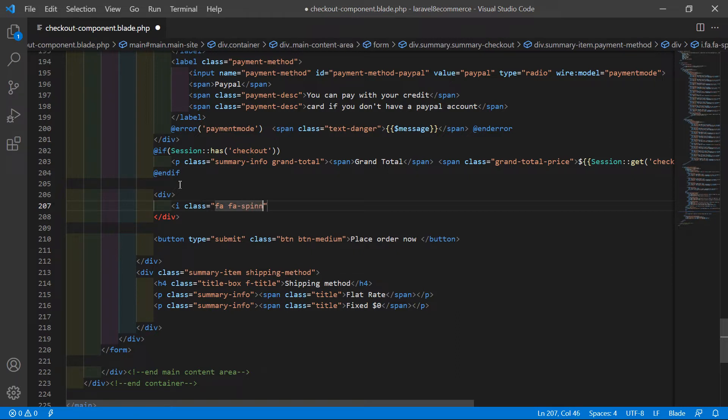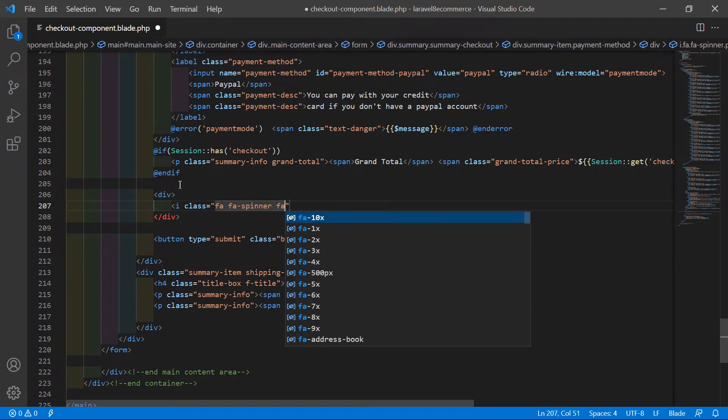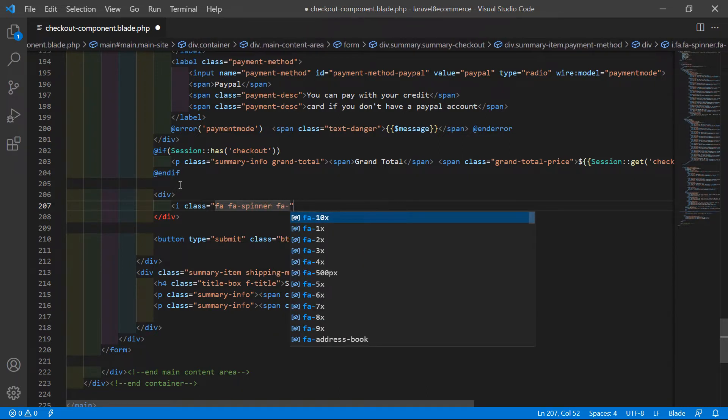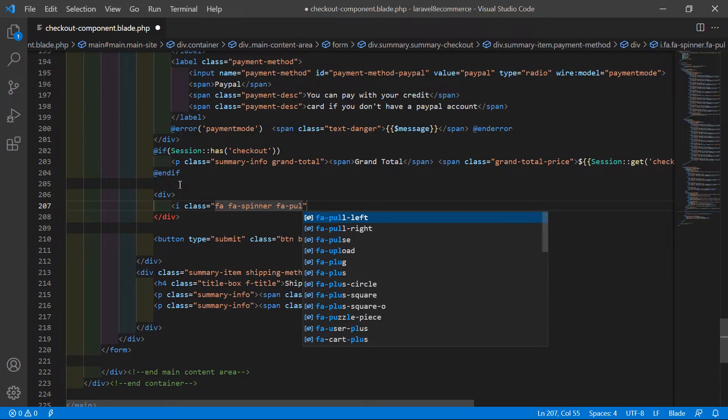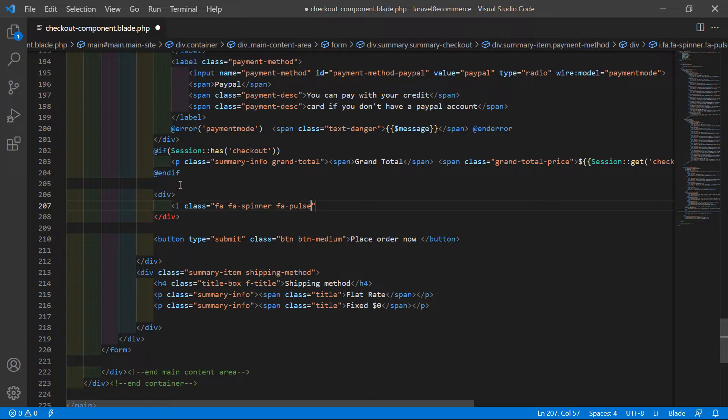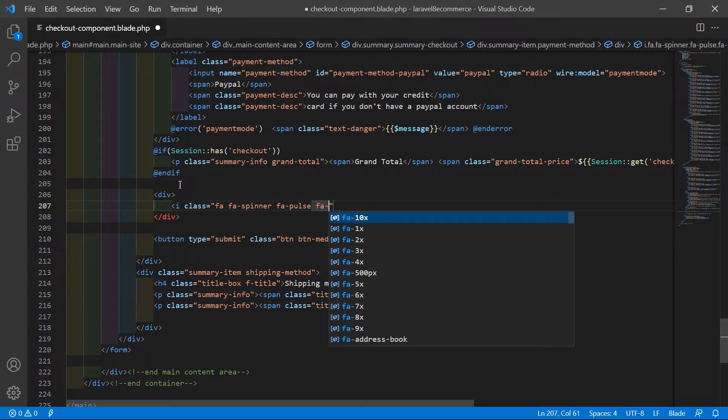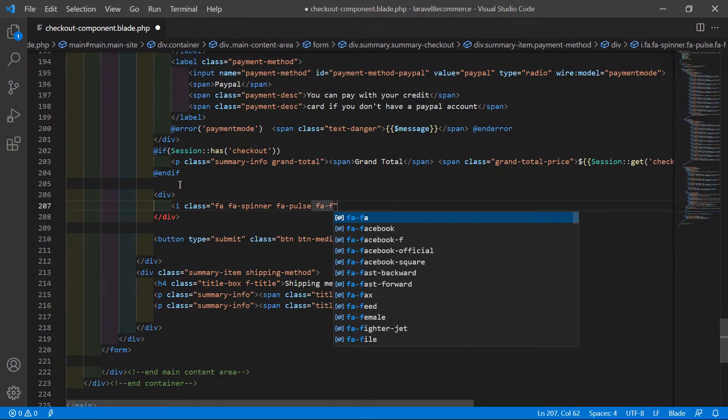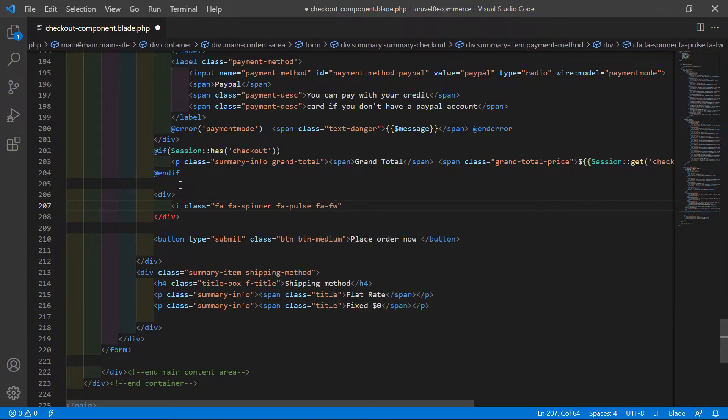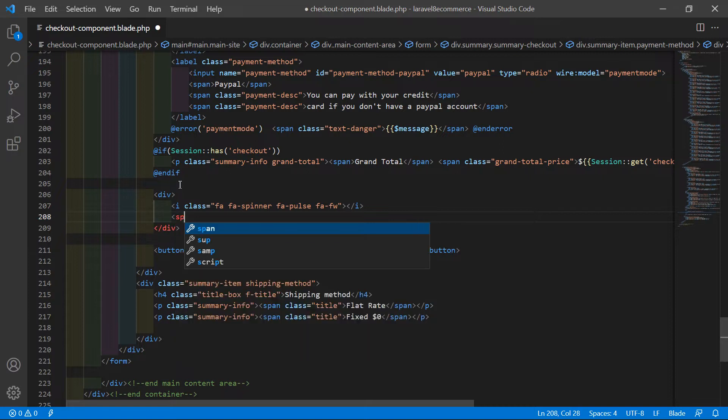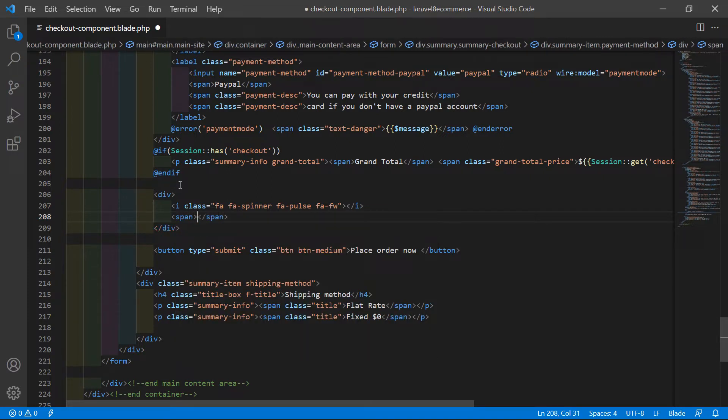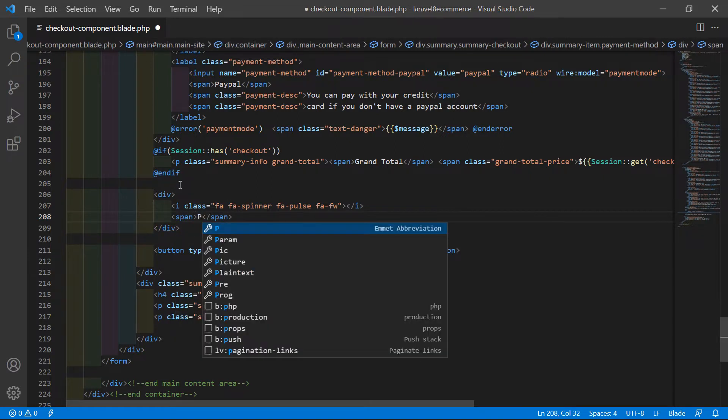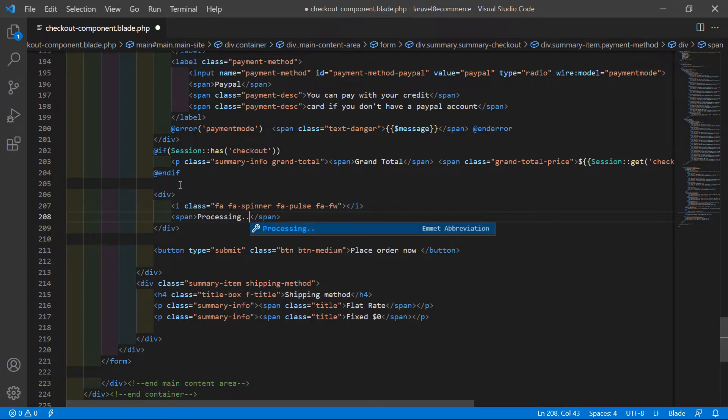Then add fa-2x. Now close the i tag, and after this add some text. Write a span tag and add the text 'Processing'.